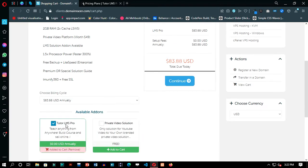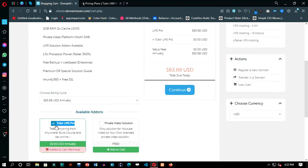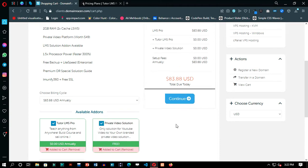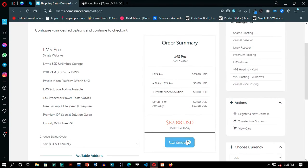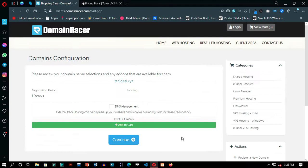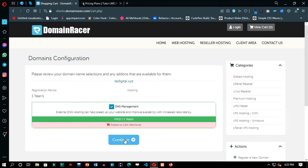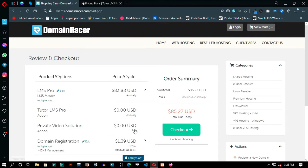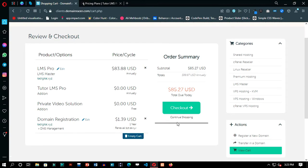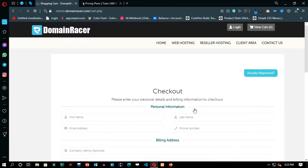In the add-ins section, click Tutor LMS and Private Video Solution. This is the total which is going to cost you, and that is a lot less than only the price of the plugin, with all other functionalities included.